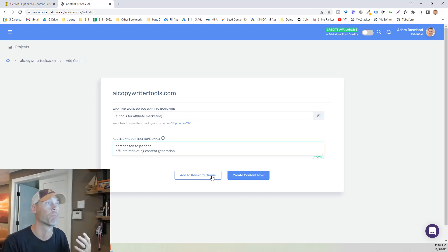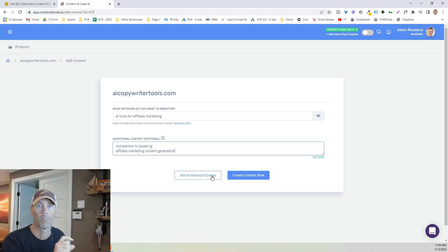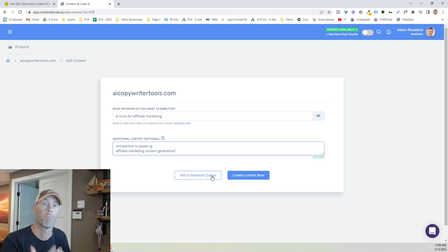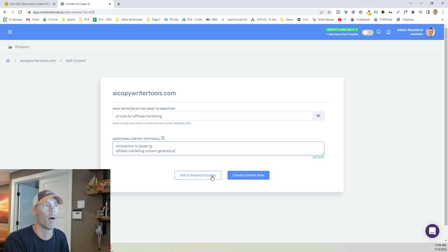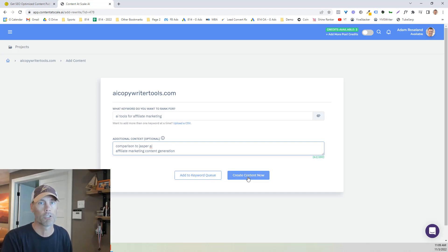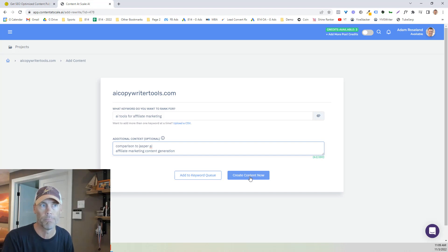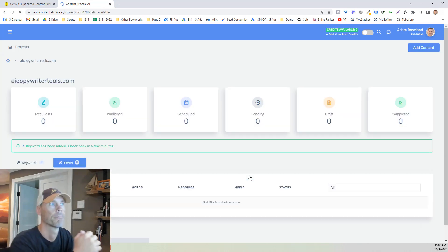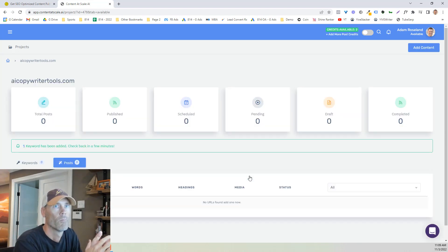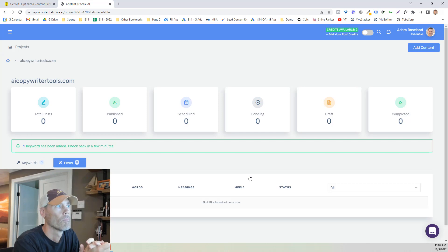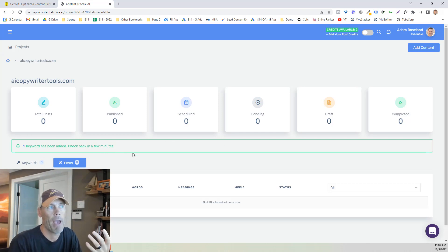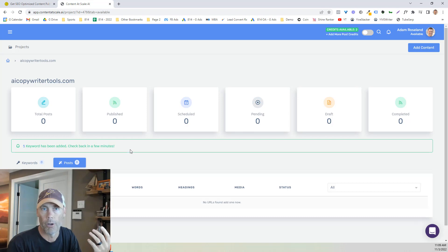And so that's good for me. I don't need to go too much into it and we can again add this to a queue. So if we're kind of brainstorming, you want to create multiple different posts in a keyword project. We can just go to add to the keyword queue. I'm going to just go ahead and create the content now. And so one's been added. It's going to say check back in a few minutes. So that's exactly what we're going to do.